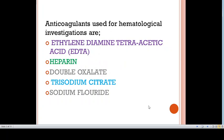The anticoagulants that we use in hematology are ethylenediamine tetraacetic acid or EDTA, heparin, double oxalate, trisodium citrate, and sodium fluoride. Let's go in detail one by one.